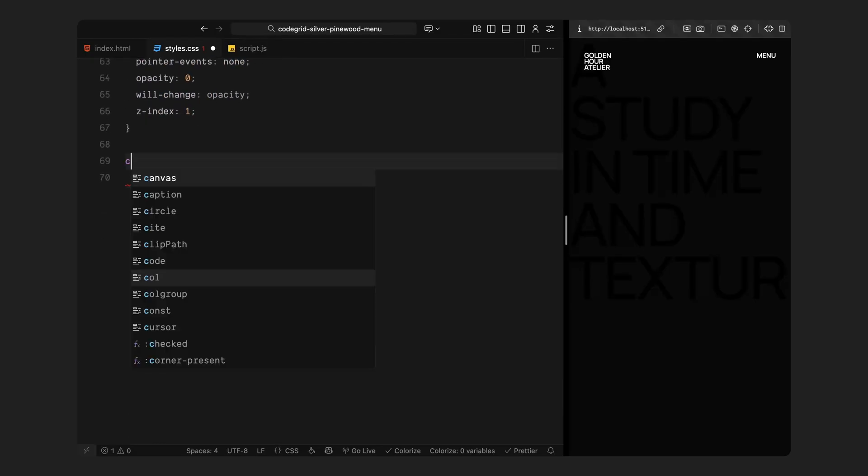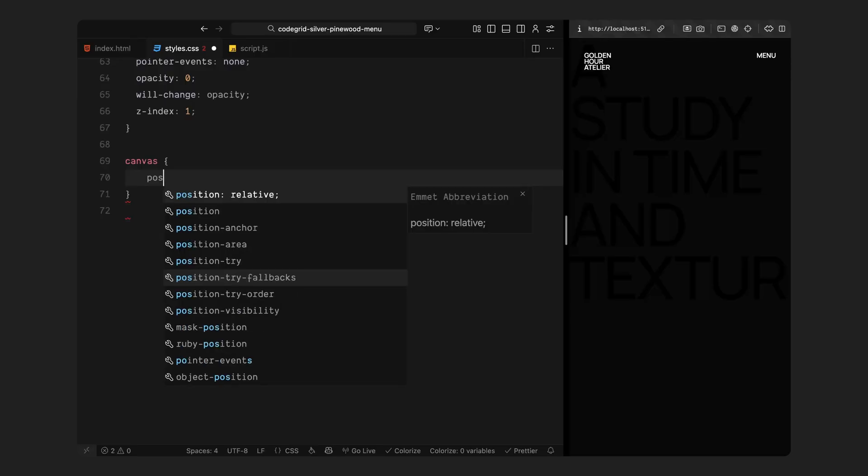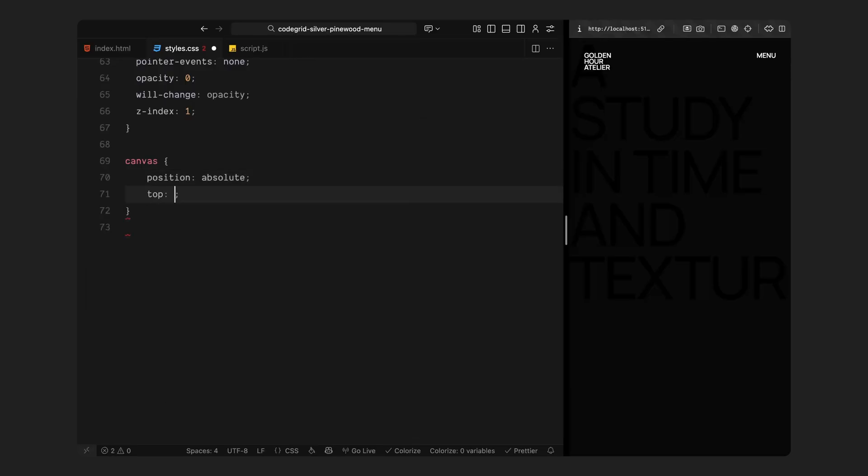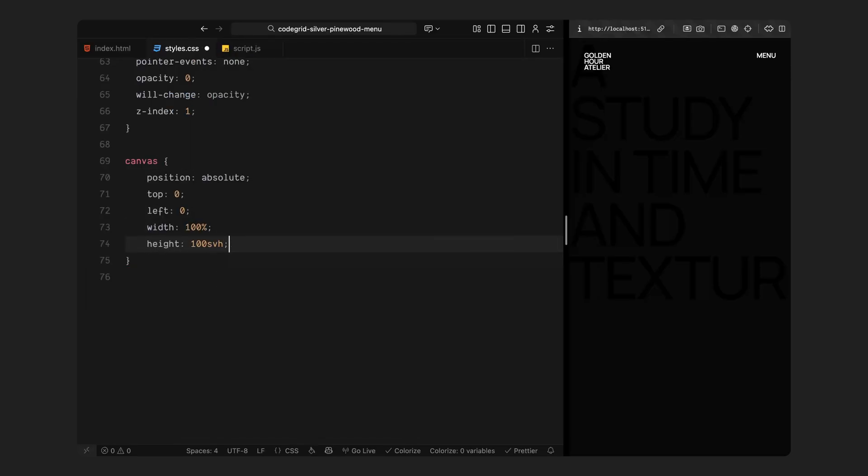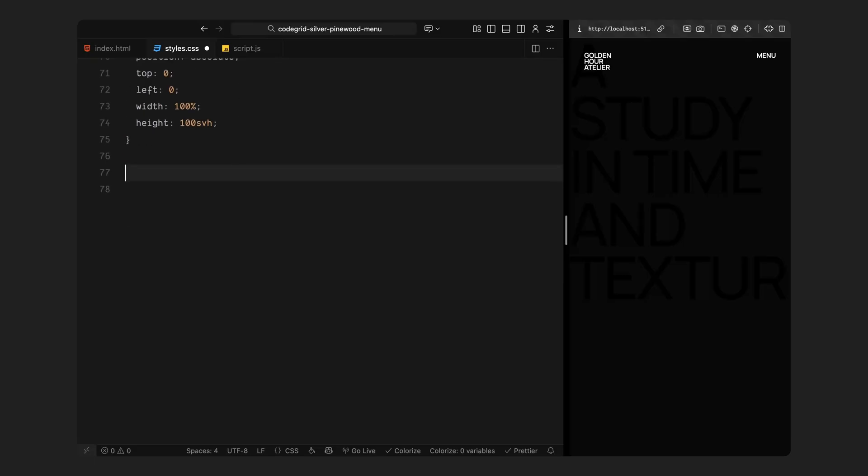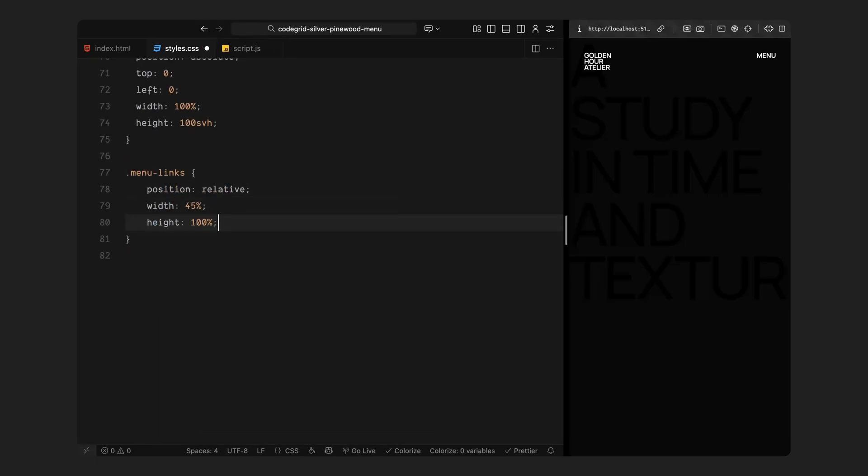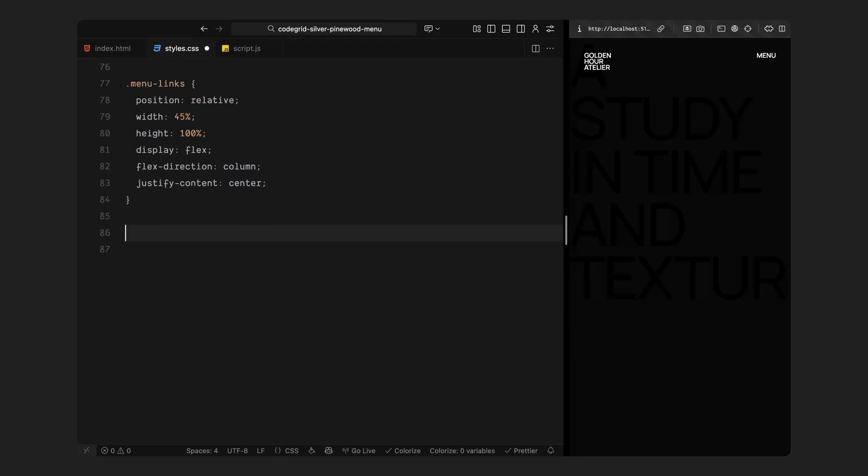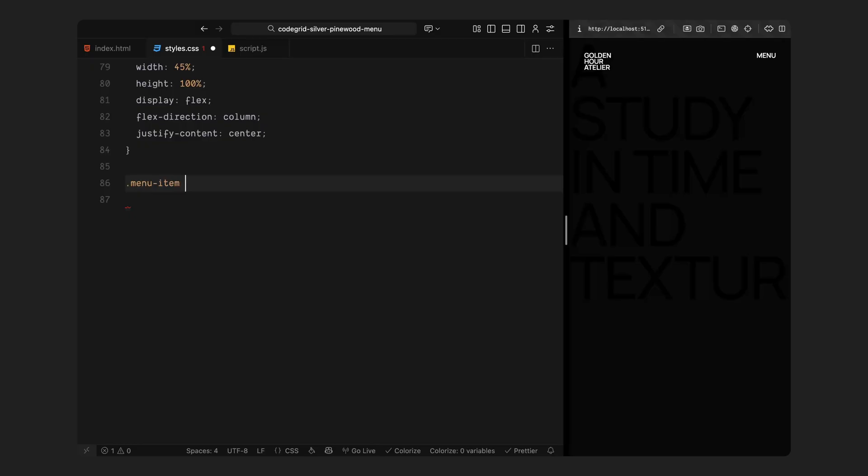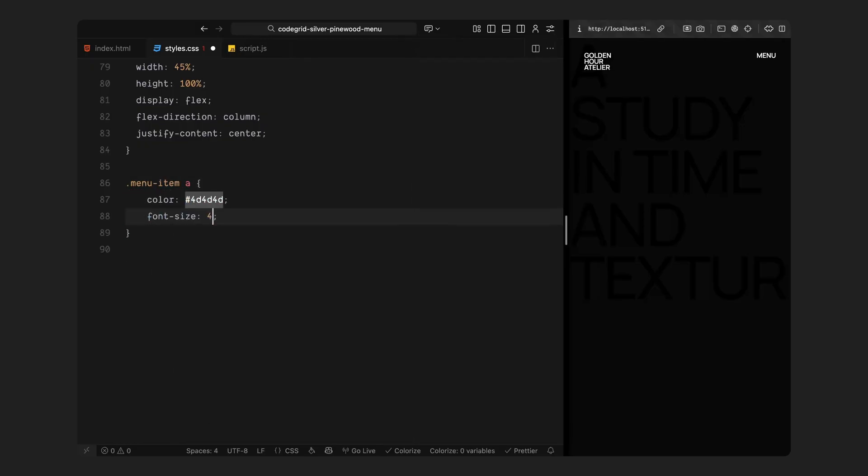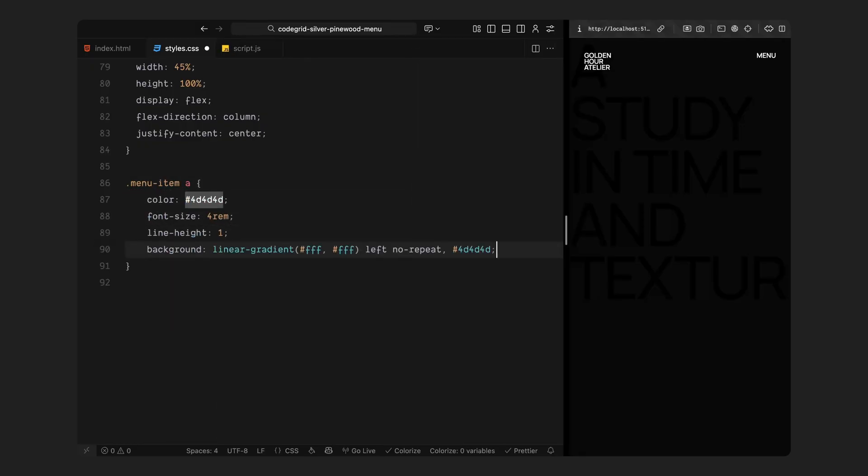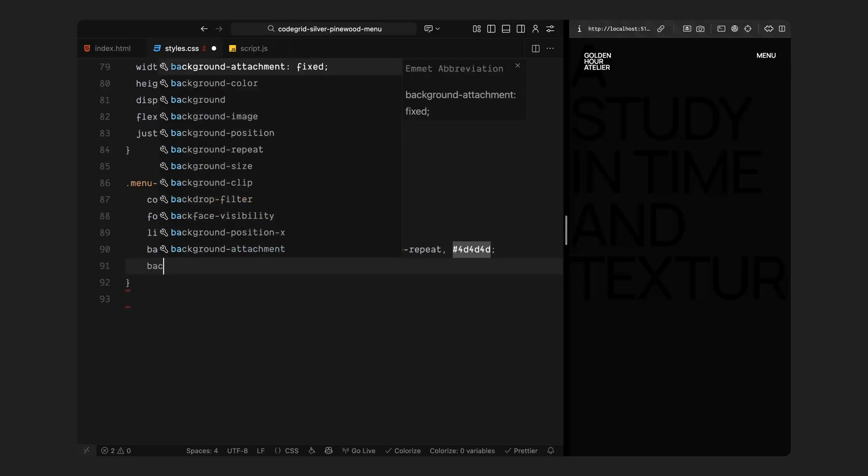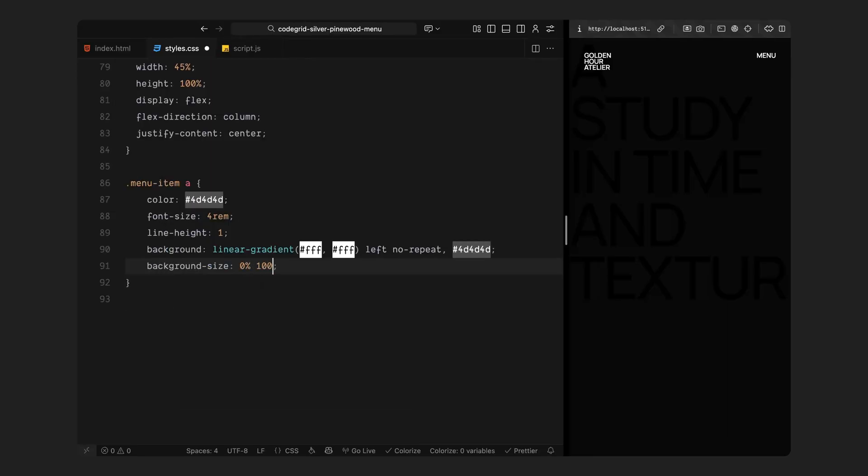Inside that overlay, the canvas stretches across the entire screen. That's the space where our Three.js model will render and react to the mouse movement. Over it, we have the column of menu links aligned neatly on the right side of the screen. Each link feels large and bold. We'll later animate a gradient feel across each word when you hover over them, creating that signature textile lighting effect.